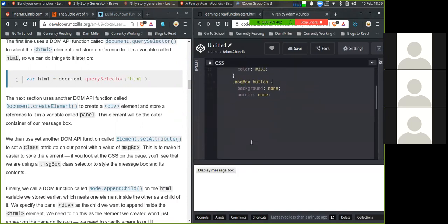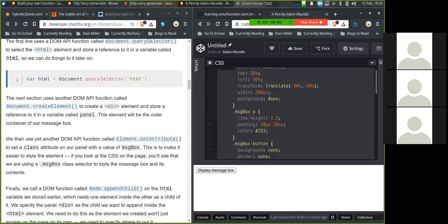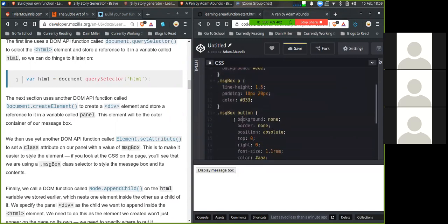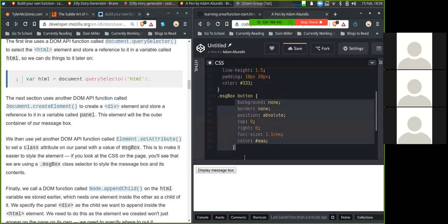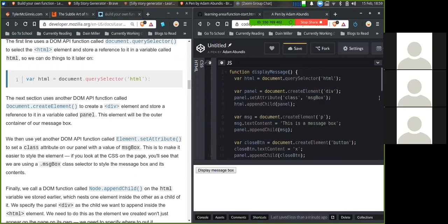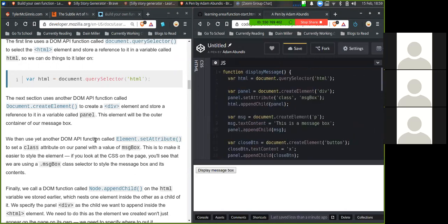So that's probably, yeah, so message box, position, absolute, top, left, all that fun stuff. Cool.